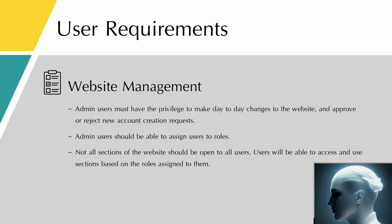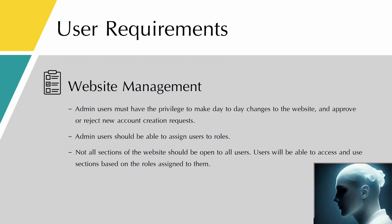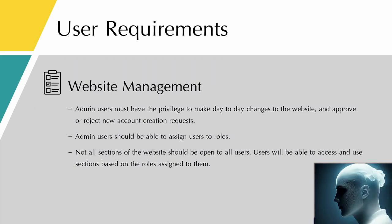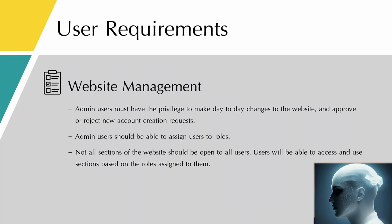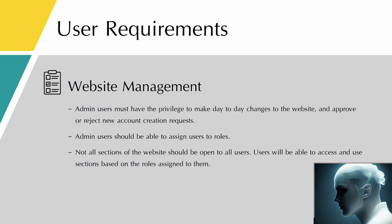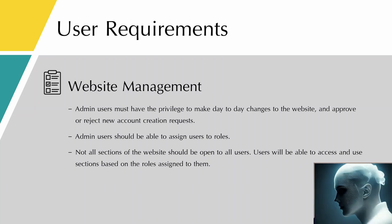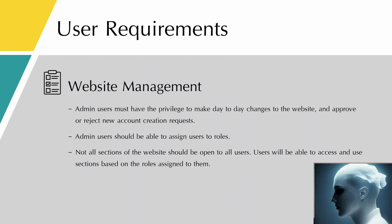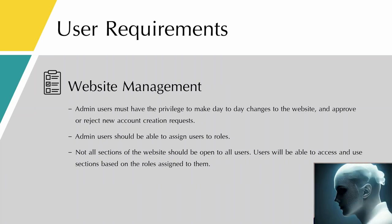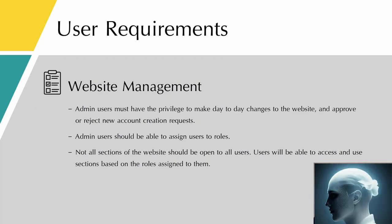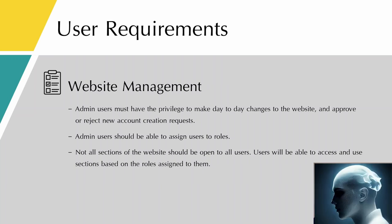There are different roles in the park. Some users are renters, some users are owners, and the admin users should be able to assign users to those roles. Not all sections of the website should be open to all users. Users will be able to access and use sections based on their role assigned to them. If a user is a renter, they might not be able to see or send requests or use some part of the website, but if they are park management, they have some panels open to them that they can use.